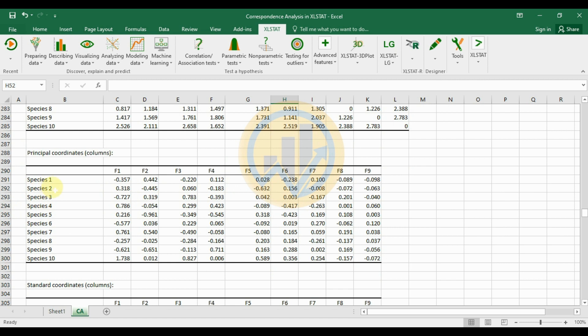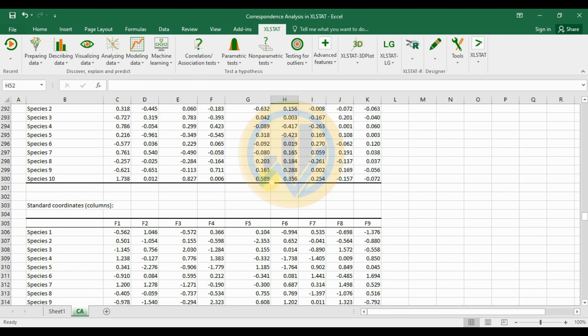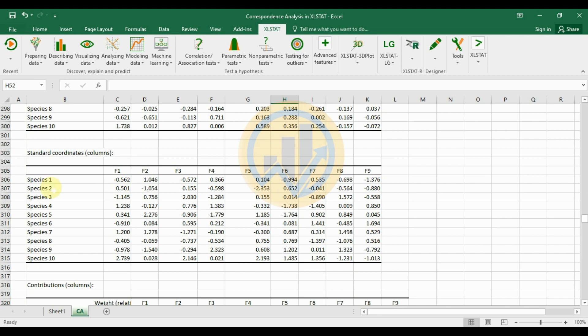The principal coordinators column table shows species scores on each factor. Species 1 on factor 1 has a negative value of minus 0.357.